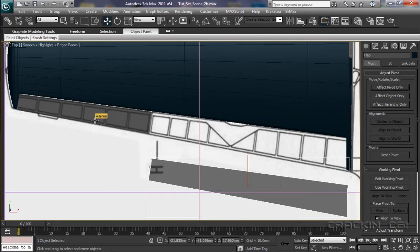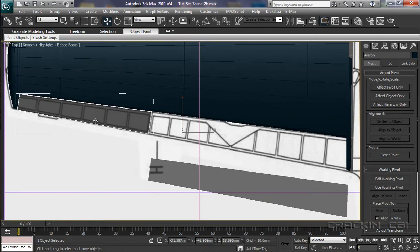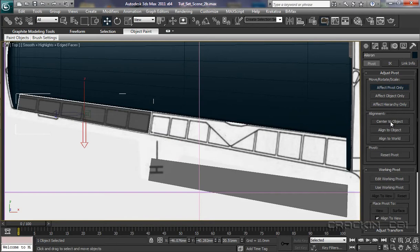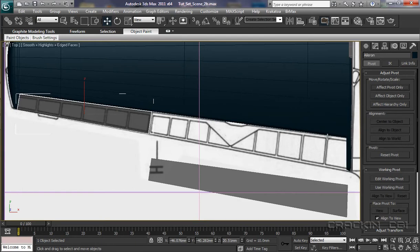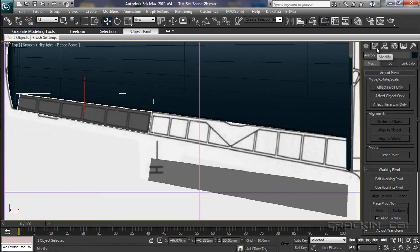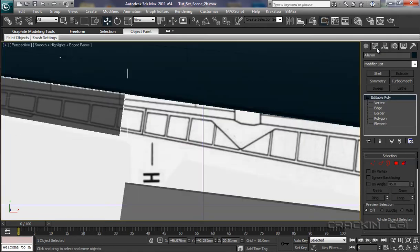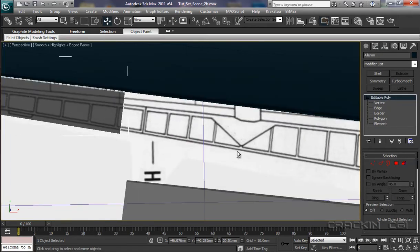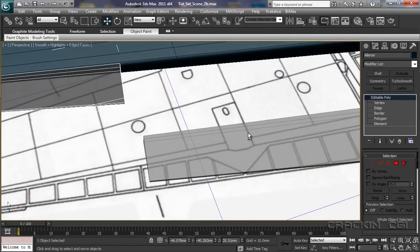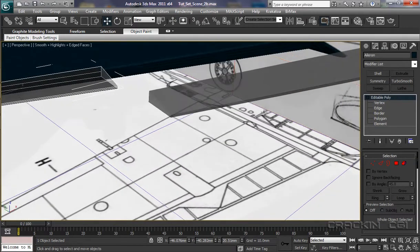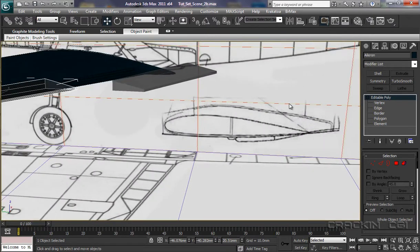OK with that one. Now let's select the Aileron. Affect Pivot Only. Center to the Object. And this is playing up again. So expect it to crash. Let's just come out of Hierarchy and pop into Perspective View.